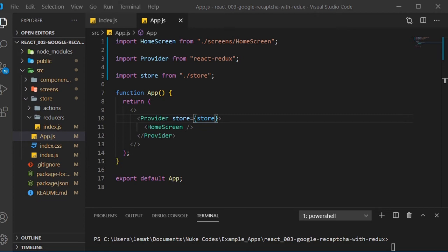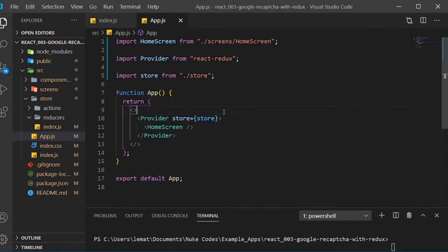All right, welcome to part two of my tutorial on creating a React Google reCAPTCHA component with Redux state management. In this part, we're going to finish up the state management and the component itself. So let's get started.